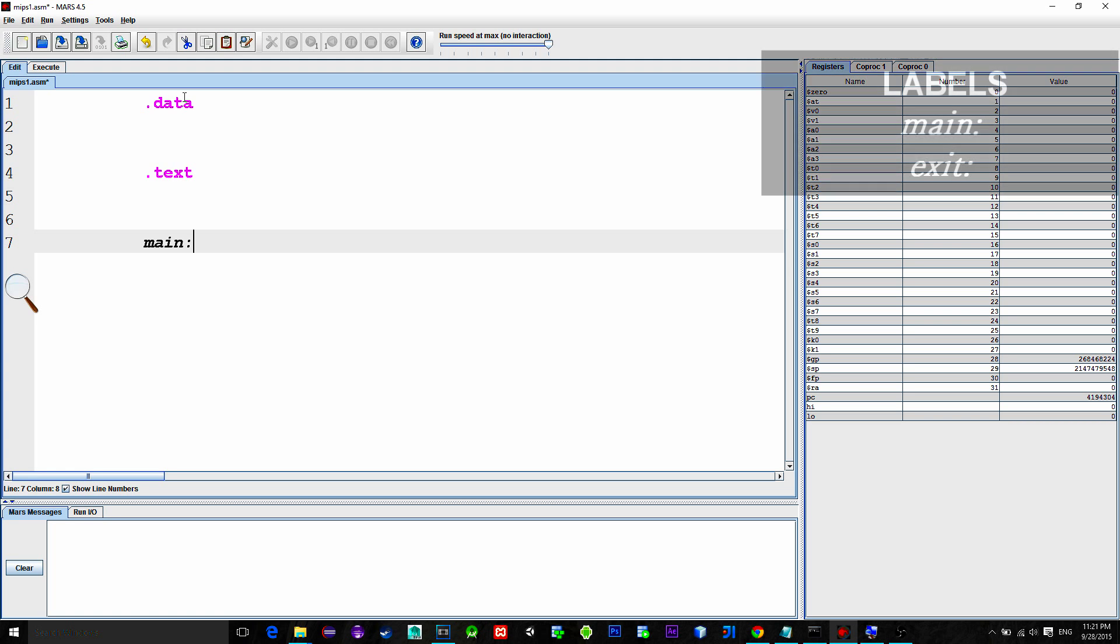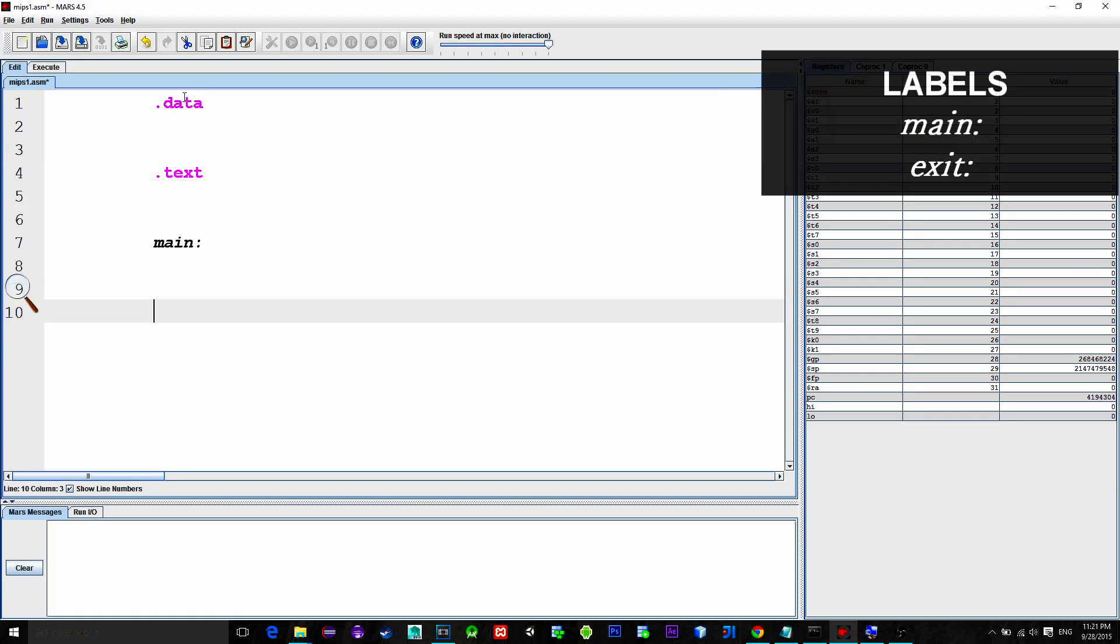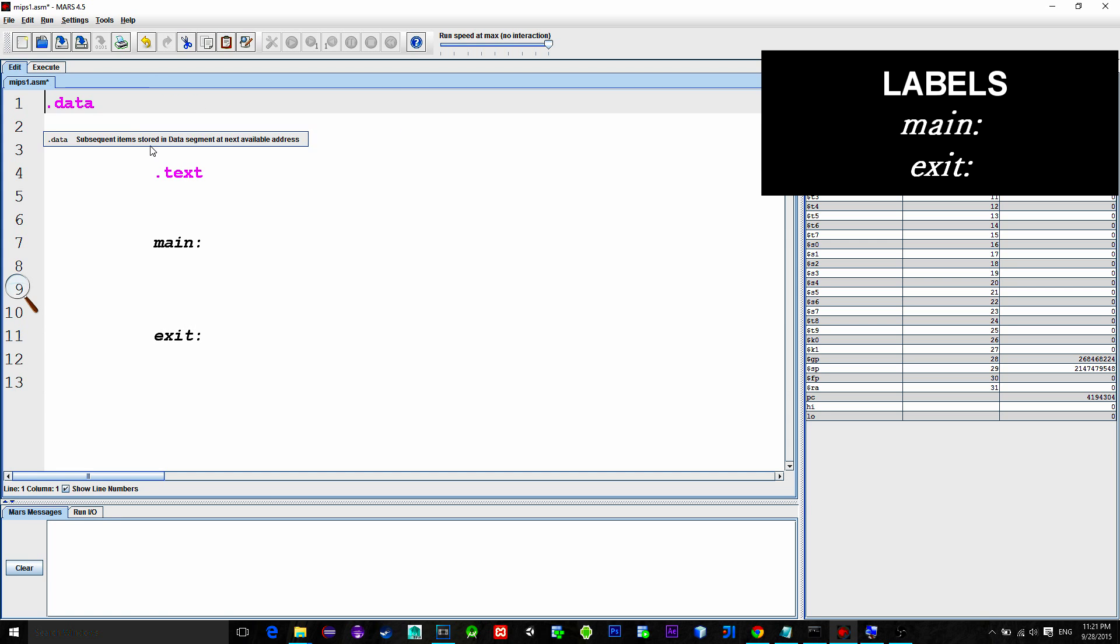Besides this, it is a good practice to have a label for exiting the program. So, let's create one more. So, label exit.